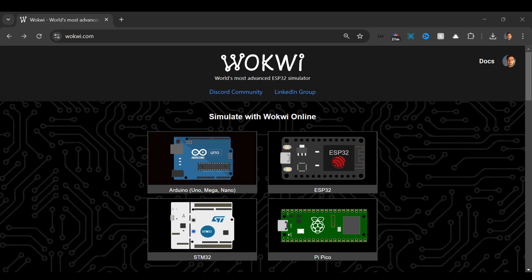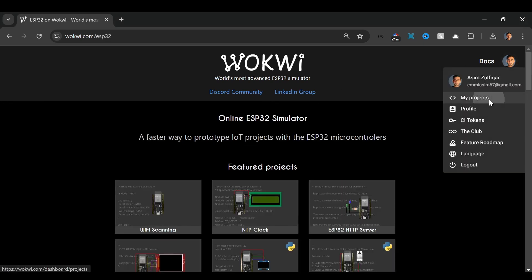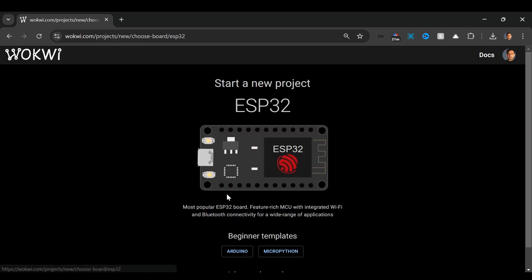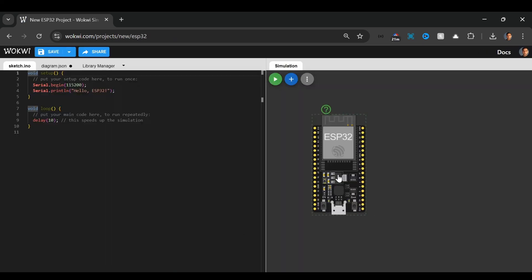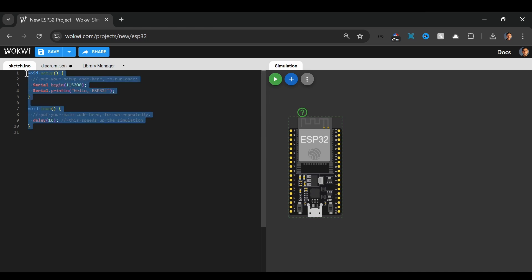Now let's create our circuit and simulate it. I'm here on Wokwi. If you would like to know more about Wokwi, you can watch my previous videos. I have also made a video where I used Wokwi in VS Code — you can watch that as well. Here I will select ESP32, go to my projects, and click on New Project. I will select ESP32 and start with Arduino, so I'll click on Arduino. We have our ESP32 and we can write our code here. I'll quickly make a circuit.